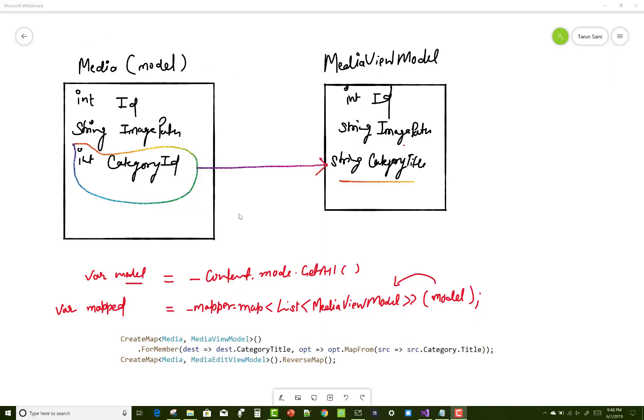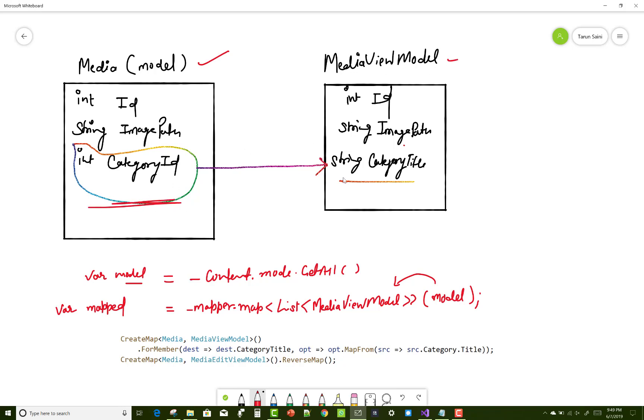Hello everyone, welcome to my channel ASP.NET Core. Today I'm going to show you how to create a mapping between the model and the view model when both are different. In the model we have an integer type CategoryID, but in the view model we have a string CategoryTitle.